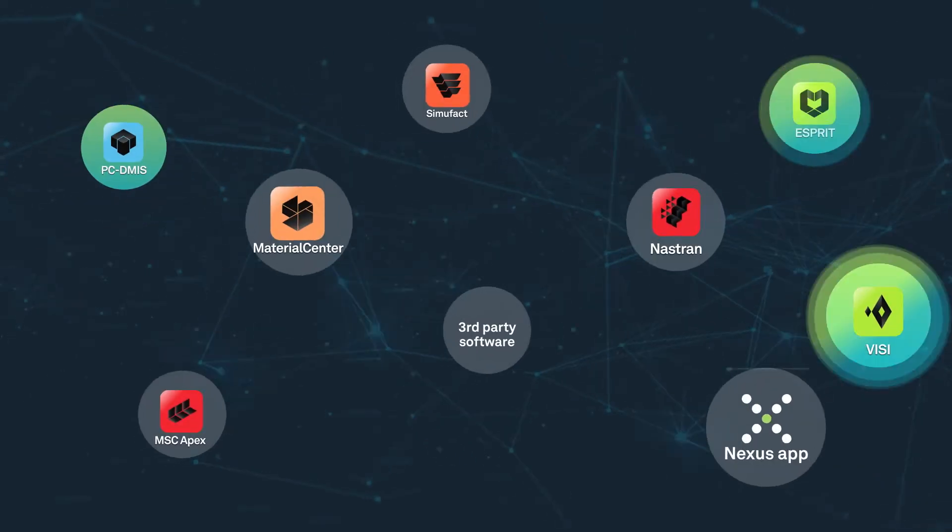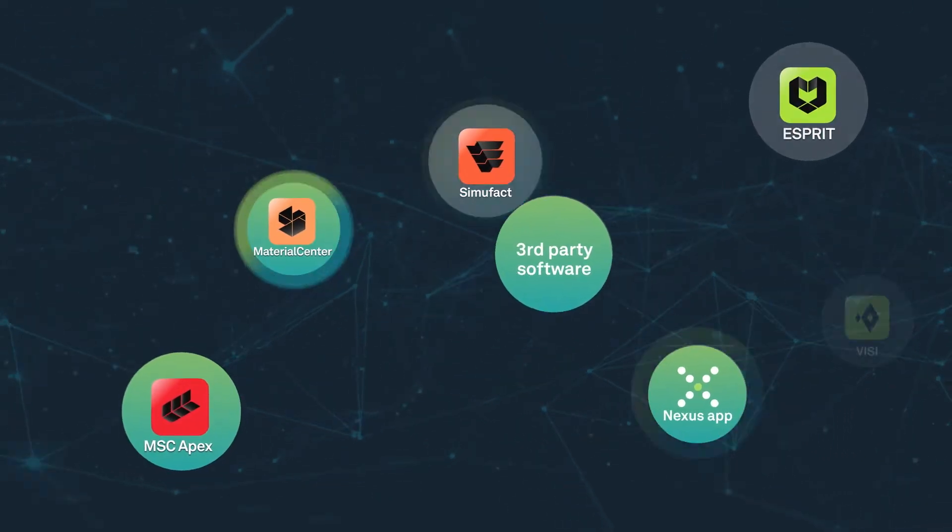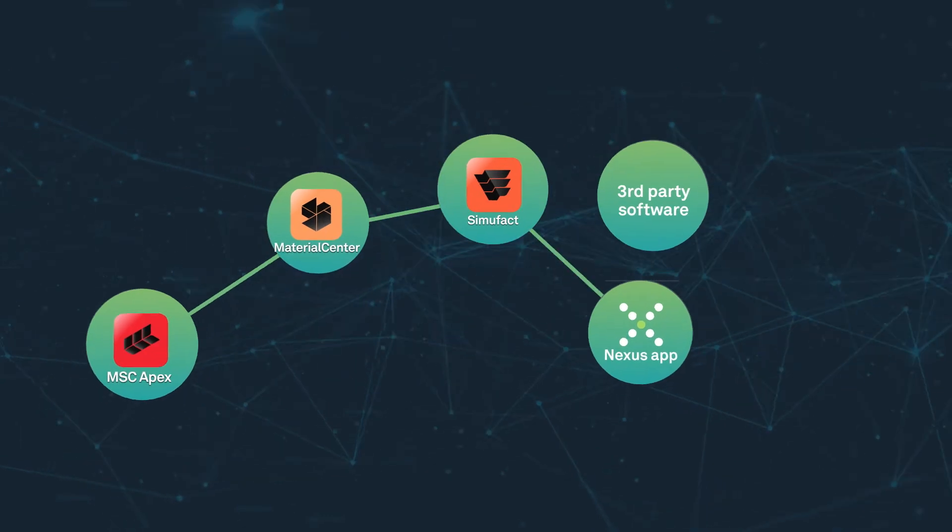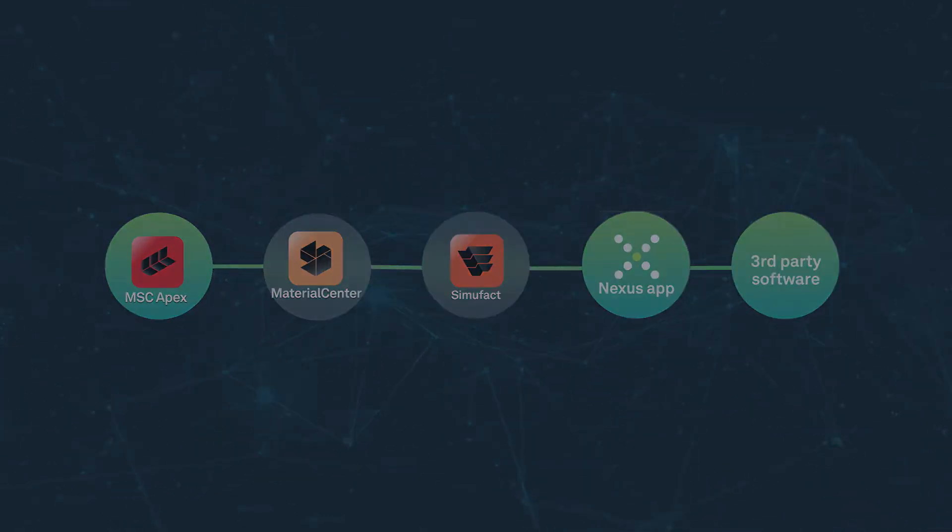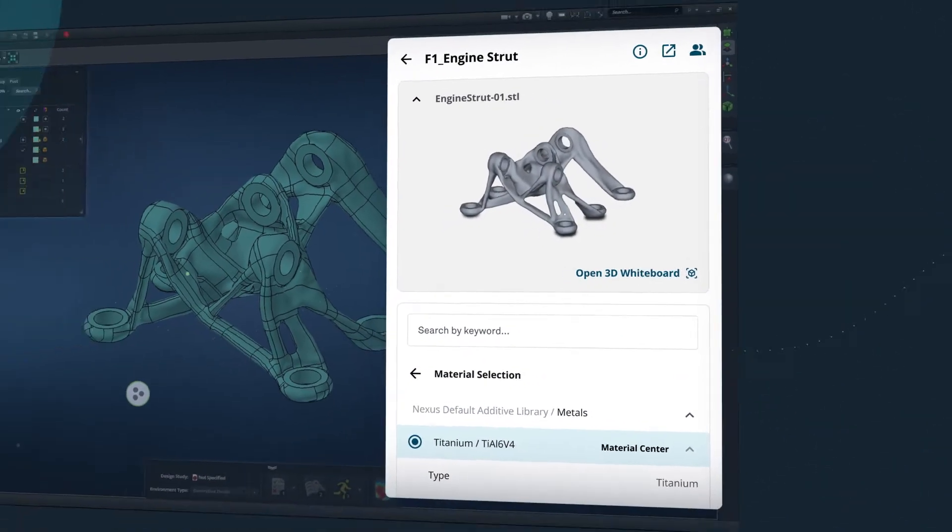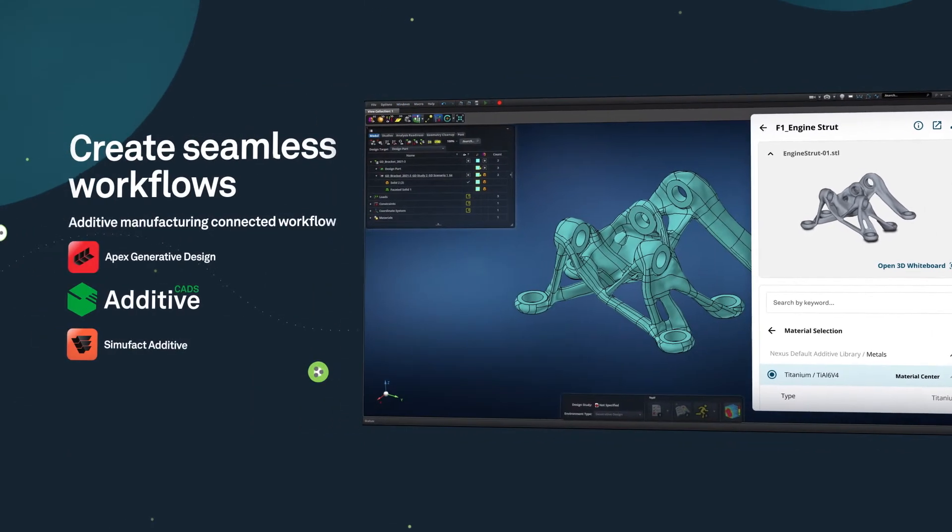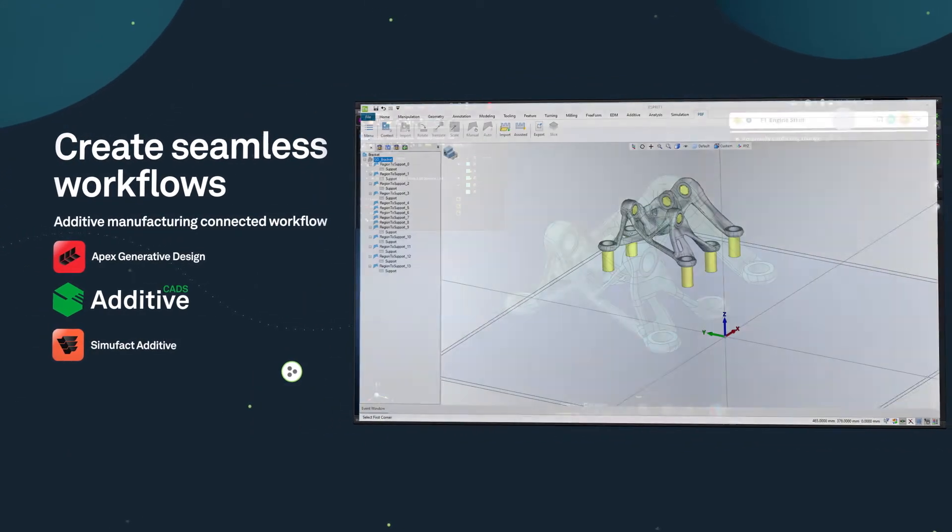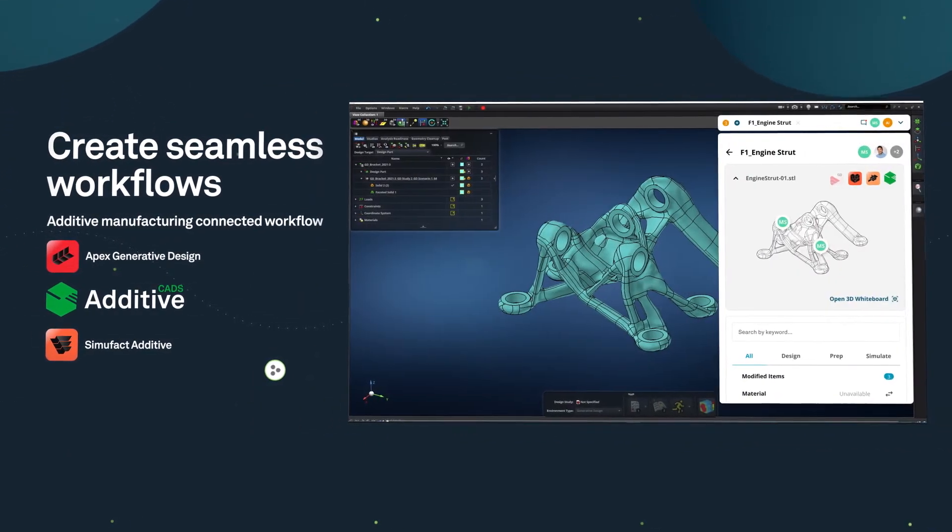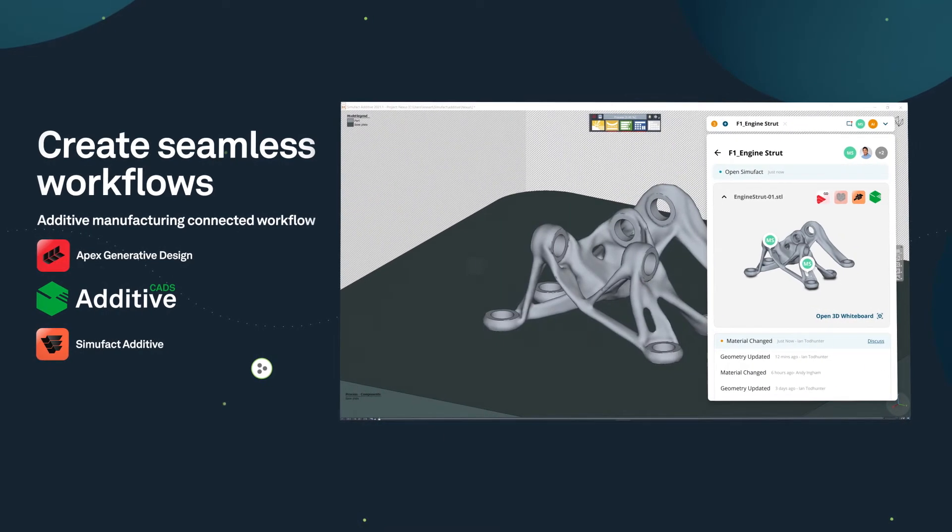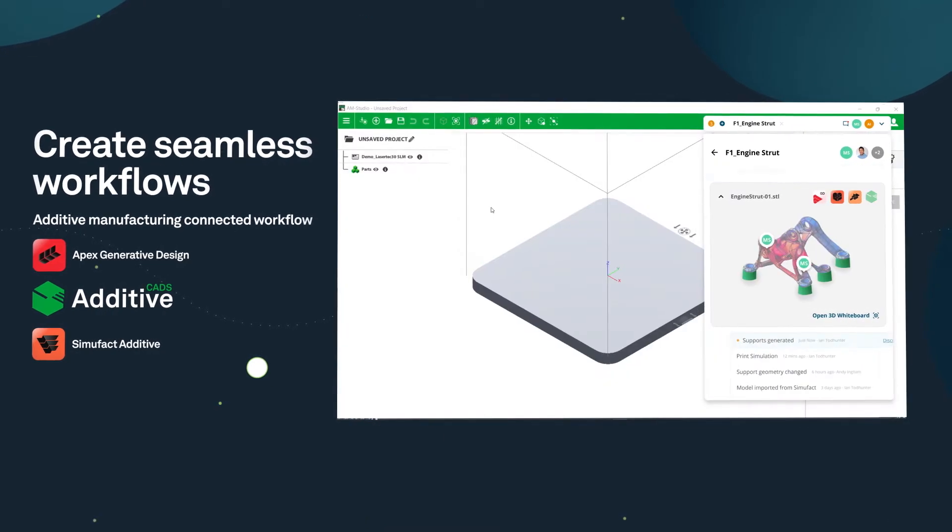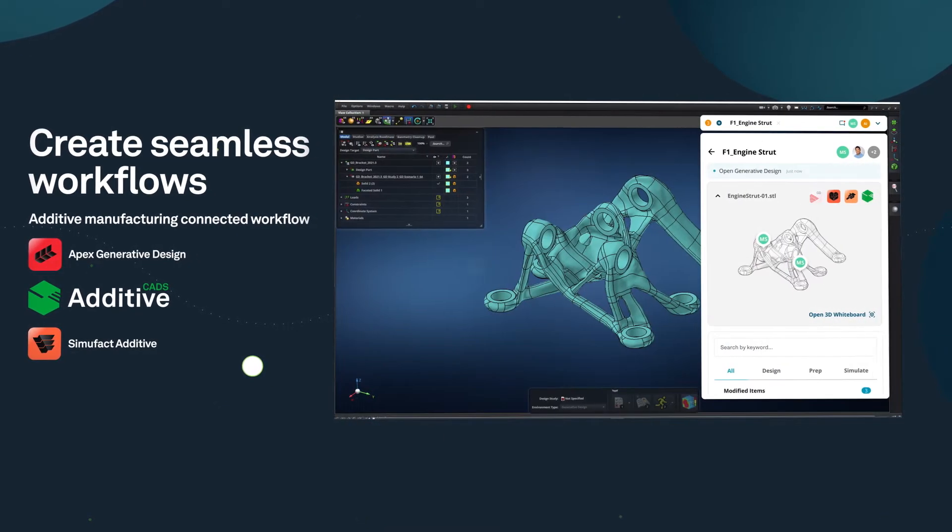The Nexus platform enhances existing products you currently use through connectivity and collaboration. Create seamless workflows in areas like additive manufacturing with products from Hexagon and your preferred partners to optimize existing processes and discover new opportunities.